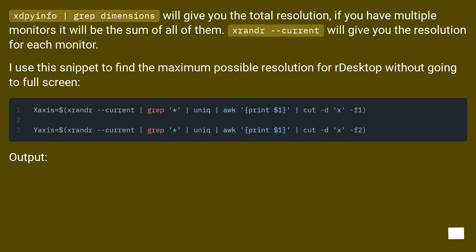xrandr current will give you the resolution for each monitor. I use this snippet to find the maximum possible resolution for desktop without going to full screen.